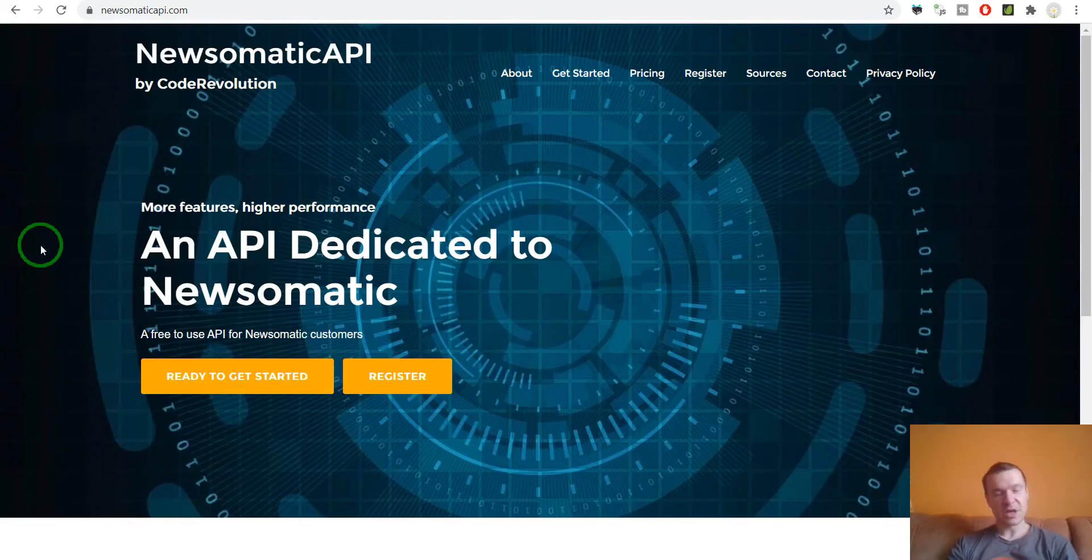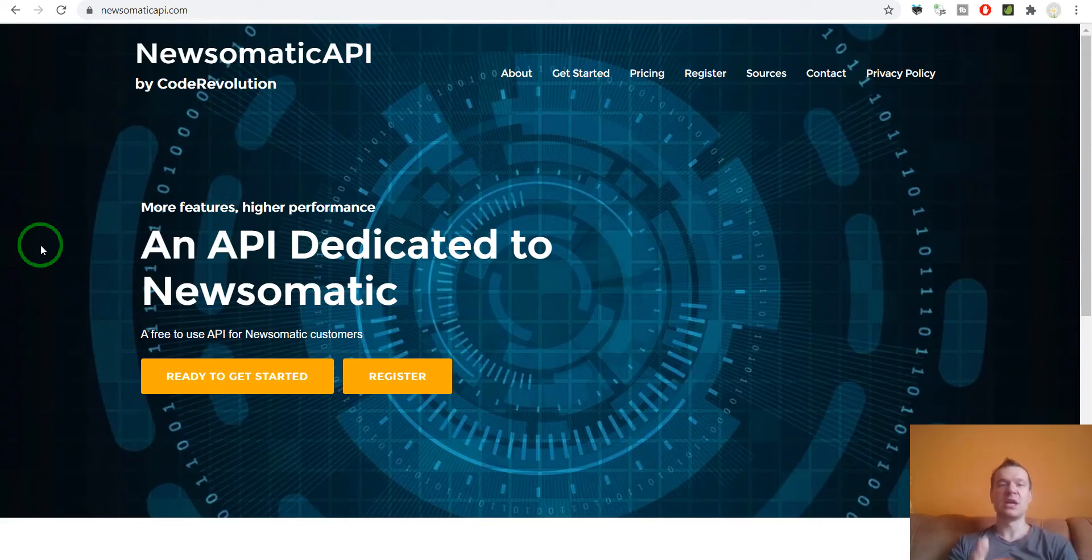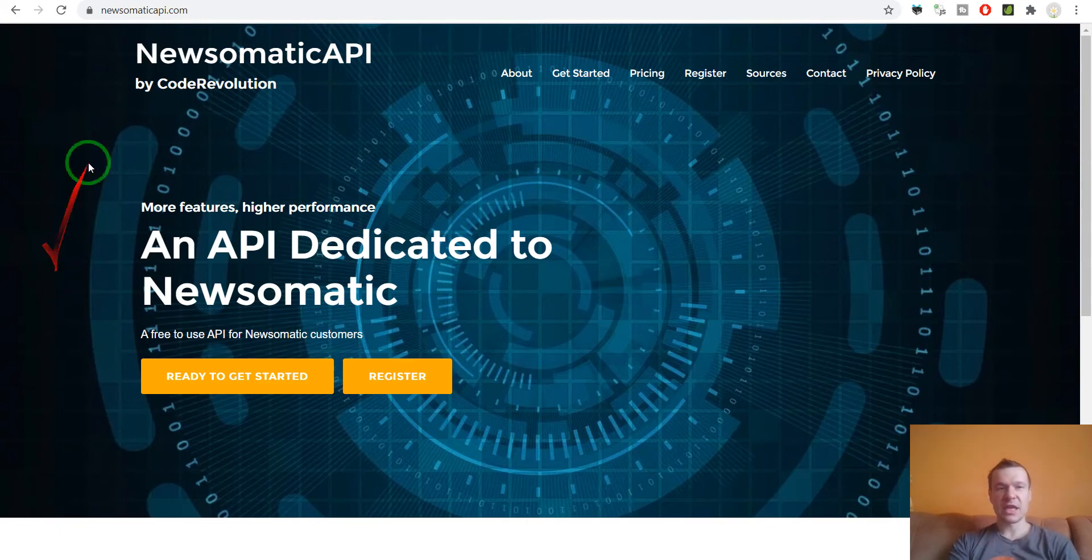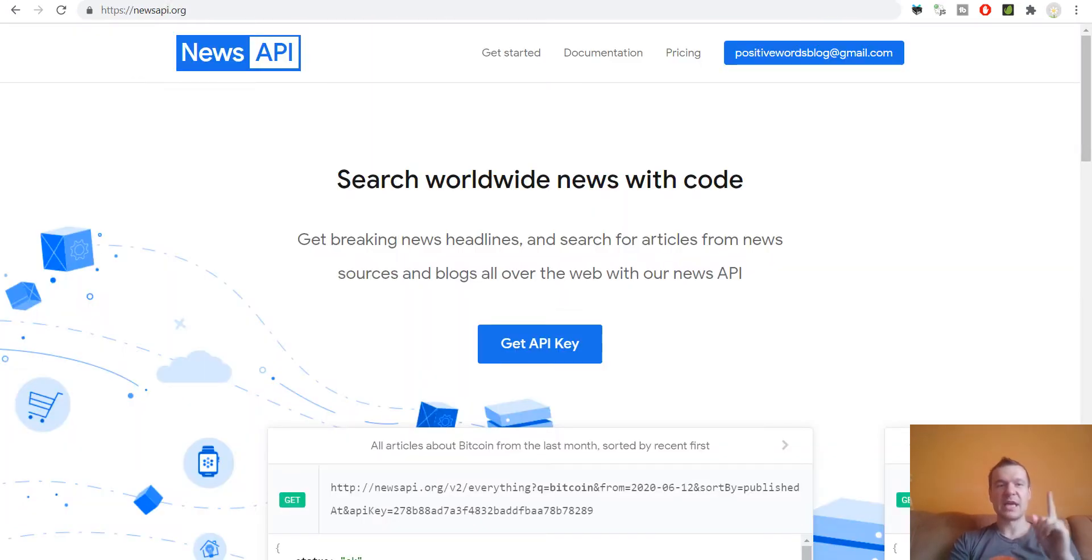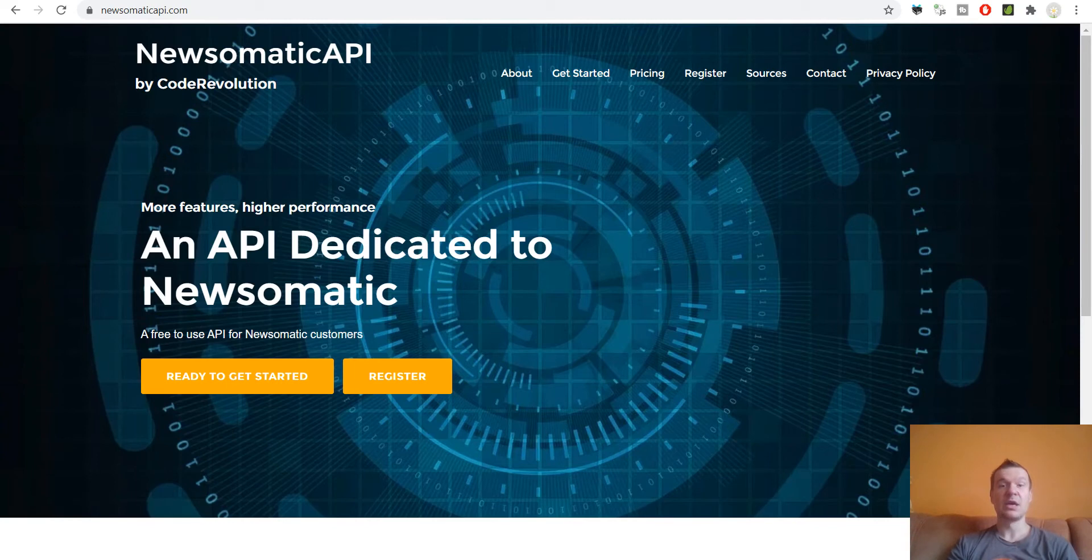Hey guys and welcome to a new video on this channel. I'm Sabi from Code Revolution. Today I will be showing you the difference and similarities between Newsomatic API and News API. I built Newsomatic API to serve the Newsomatic plugin with content.